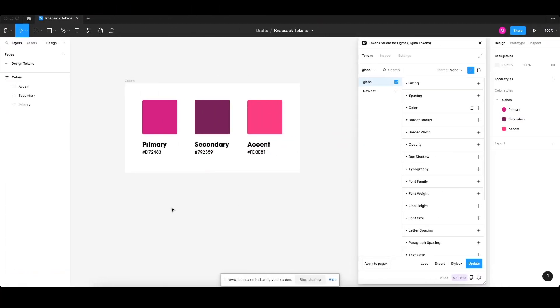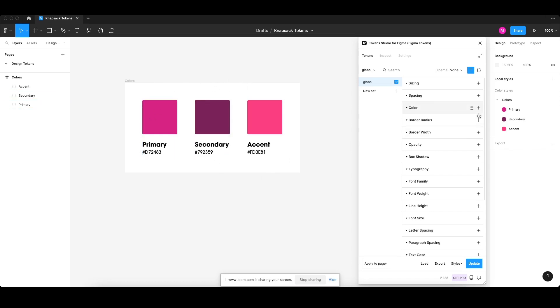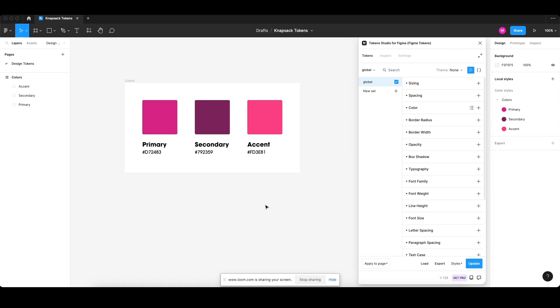With regards to tokens here, I've defined this artboard with colors. I've got primary, secondary, and accent, and I've saved them as styles over here on the right-hand side. So if you go to color styles, they're sat under colors and you've got primary, secondary, and accent. So the first thing we need to do is...